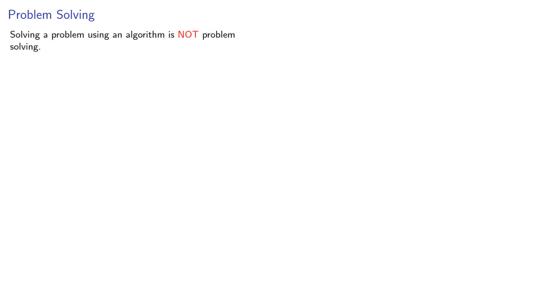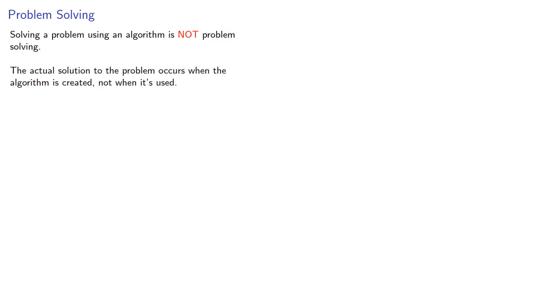And this is an important idea: solving a problem using an algorithm is not problem solving. The actual solution to the problem occurs when the algorithm is created, not when it's used. So as a human, you should focus on learning how to create the algorithms.